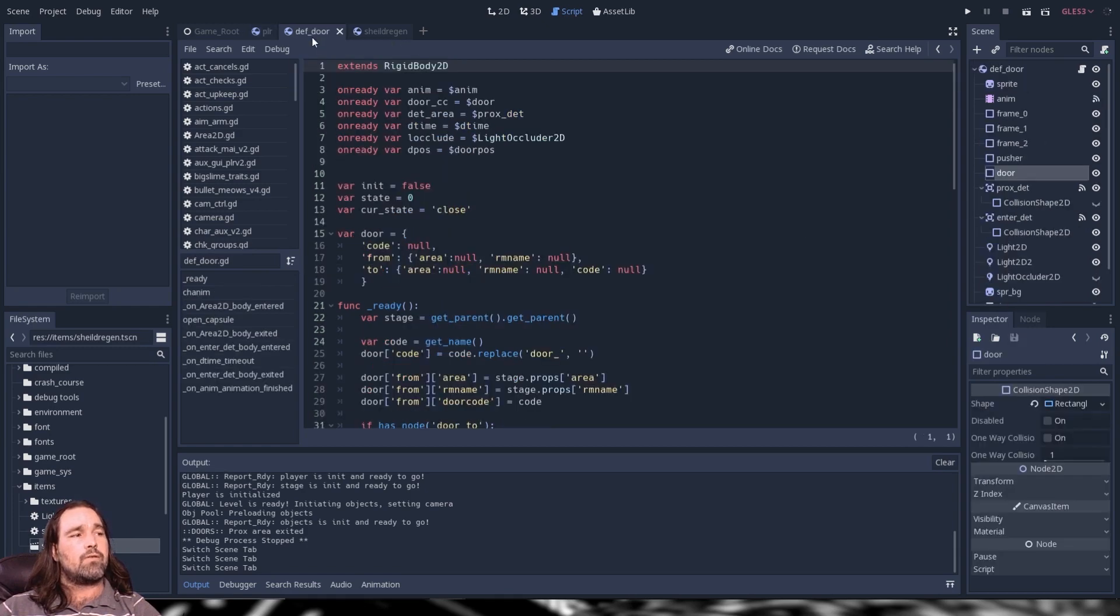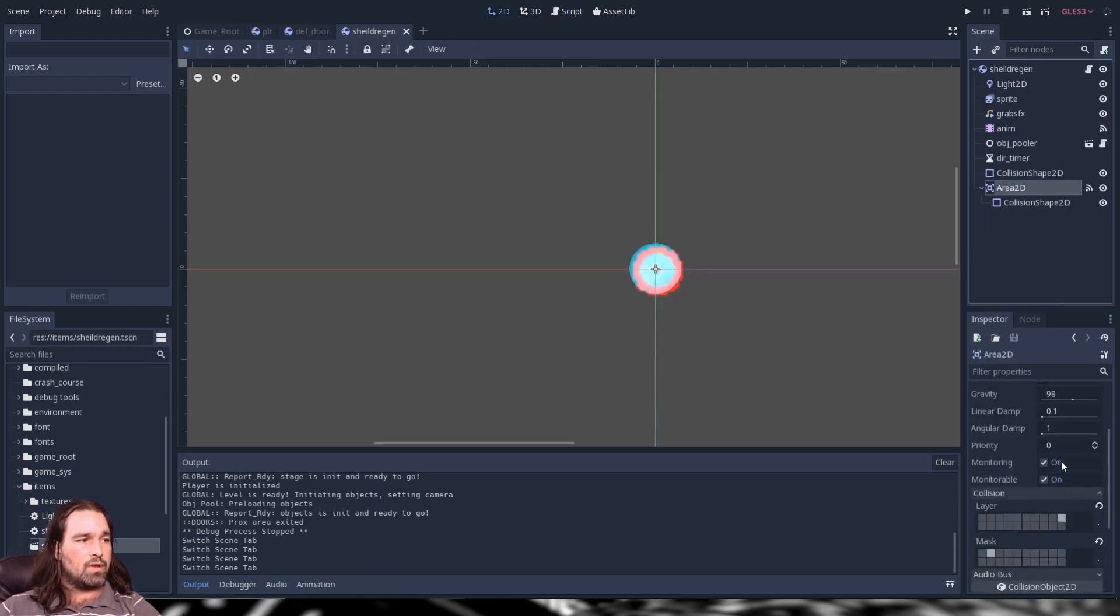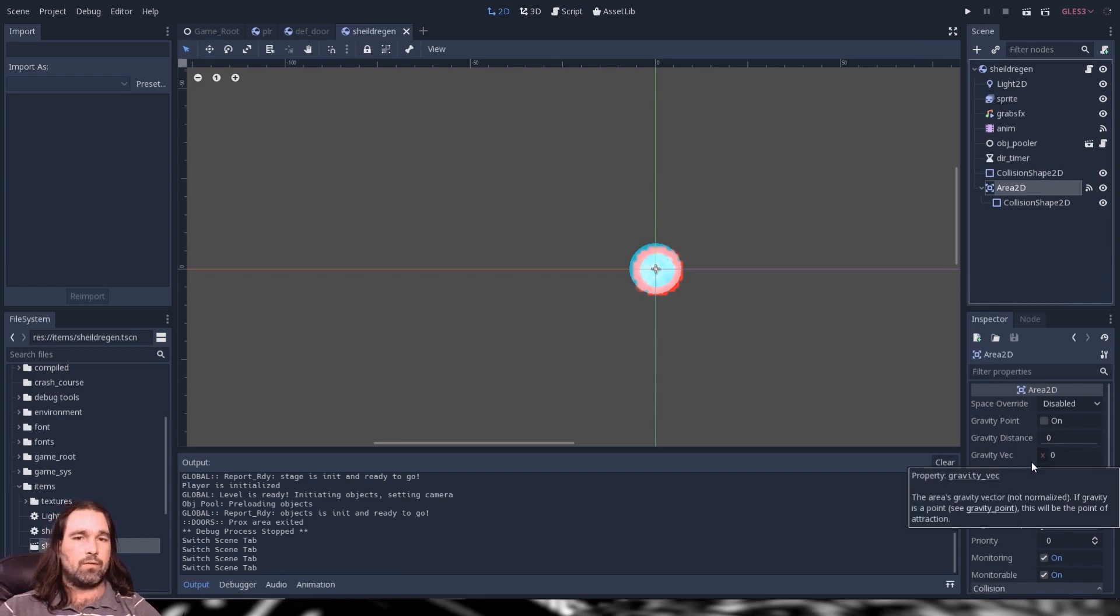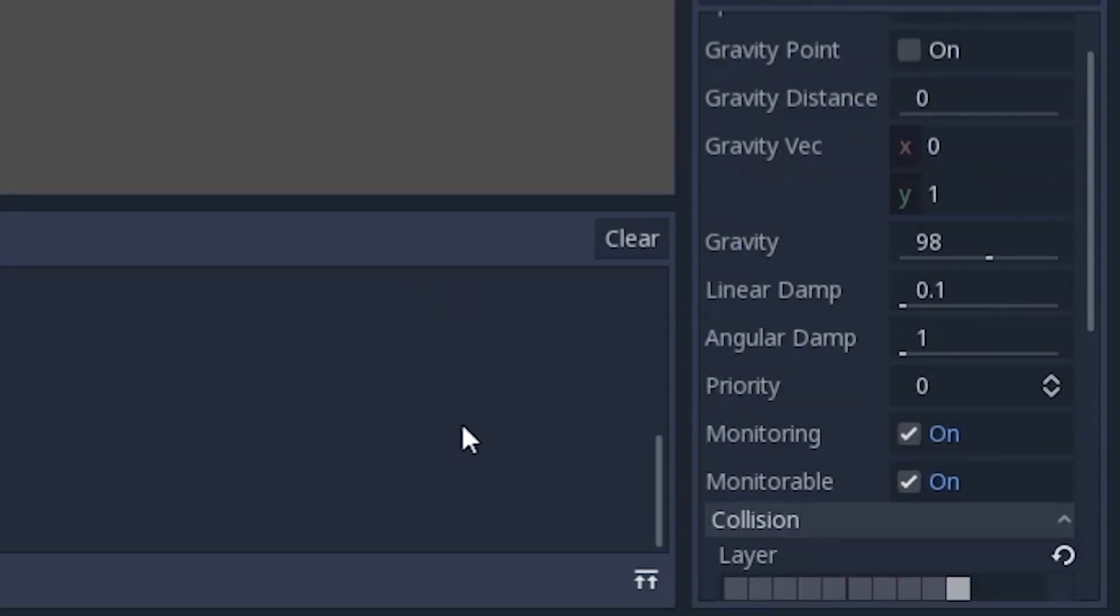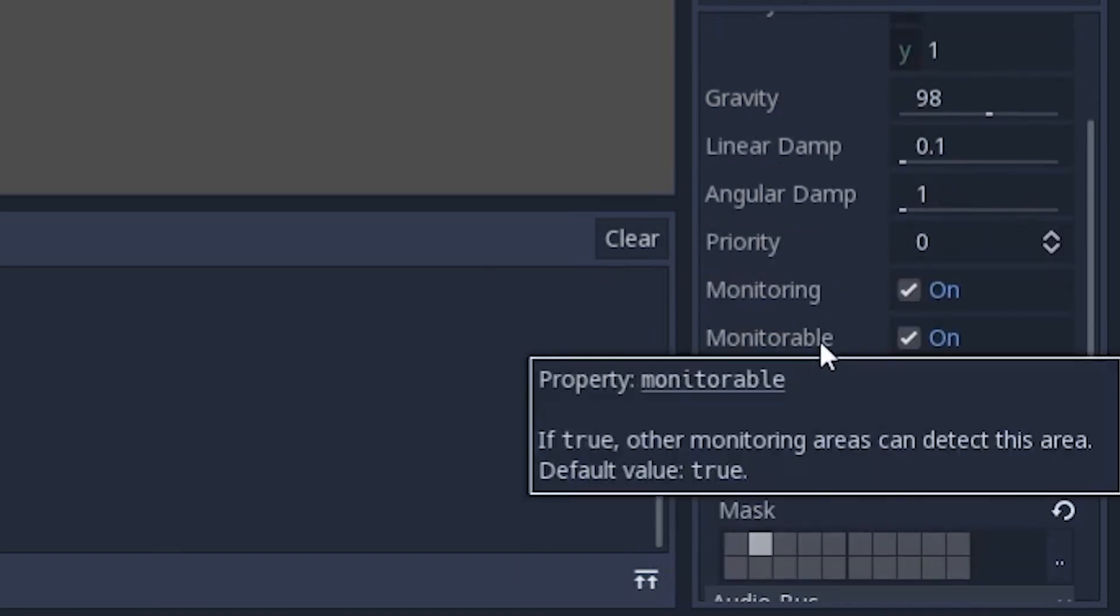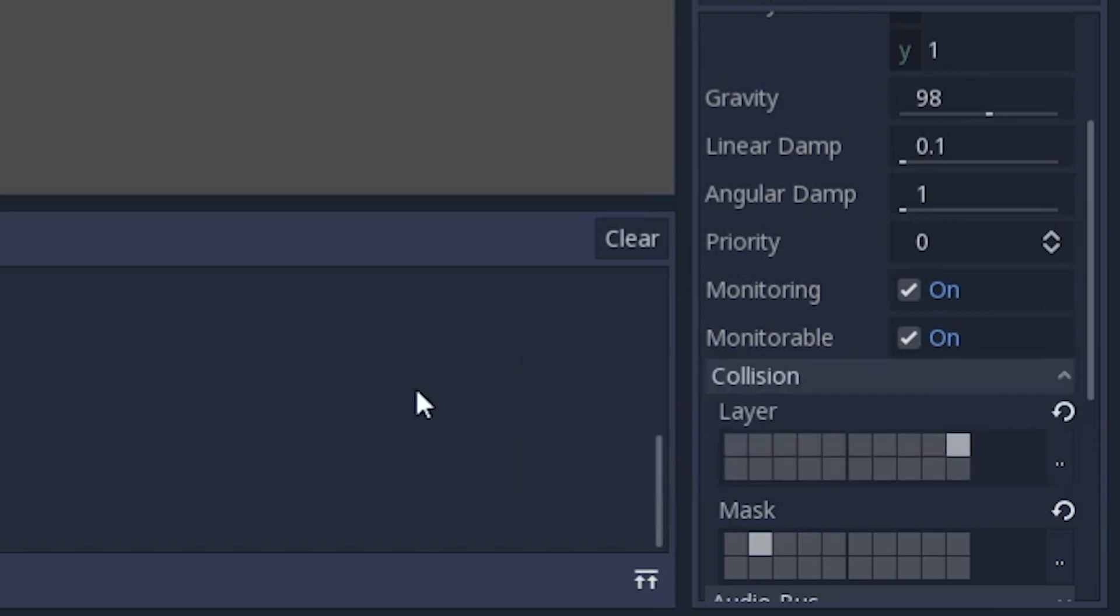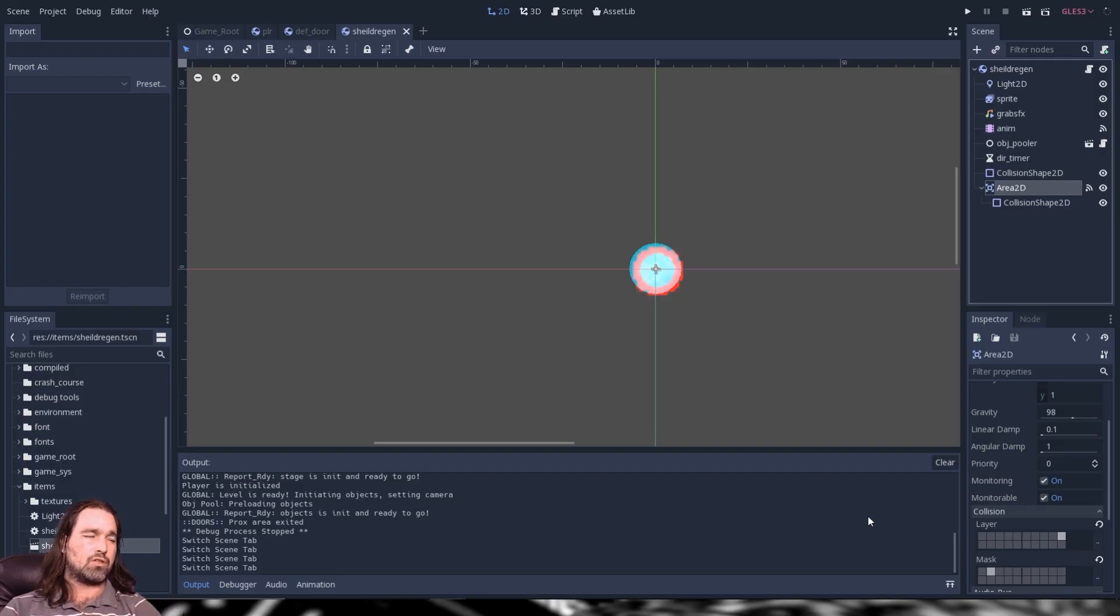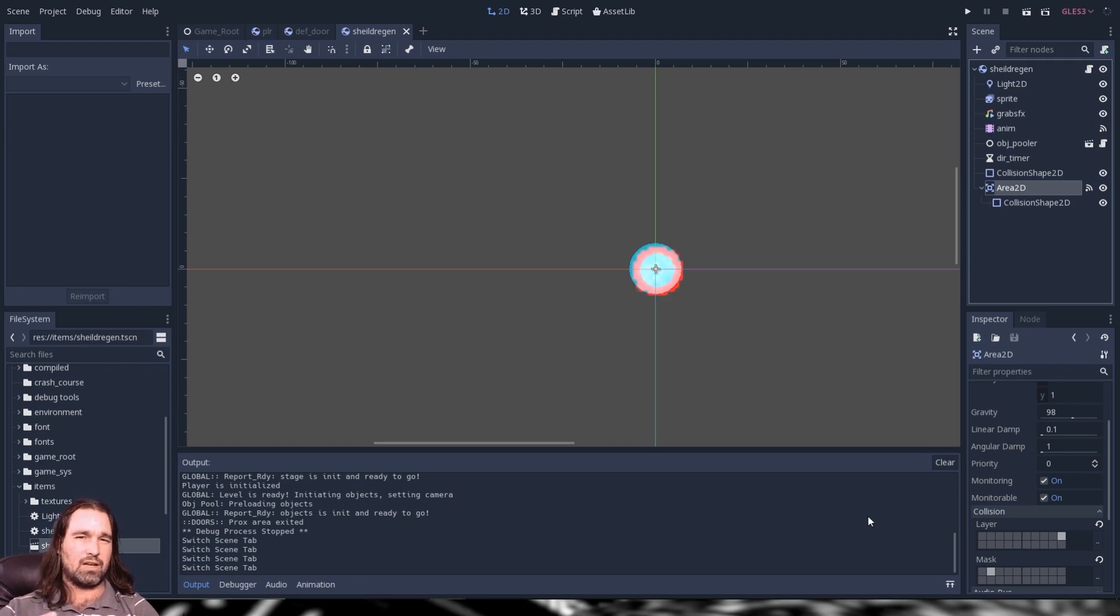All right so now finally we have area 2ds. So area 2ds nothing really too much different than what we've already discussed here in this tutorial. The main thing that's different as far as collision is concerned is going to be your monitoring and your monitorable. All right now monitorable means other things can detect its existence. Monitoring means it can detect other things existence. Now this can be very important if you have multiple area 2ds and you don't want them to detect each other but you want them to be able to detect other things. There's so many uses here just very important. So it's kind of like another level to your layer and mask because it's effectively doing kind of the same thing but expanding on that control that you have.